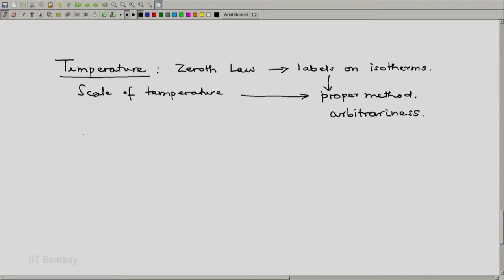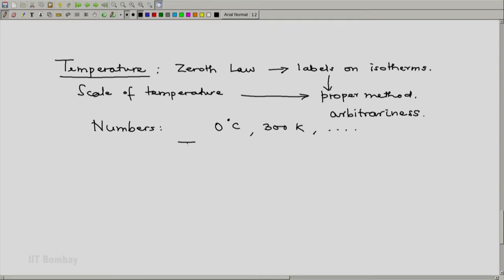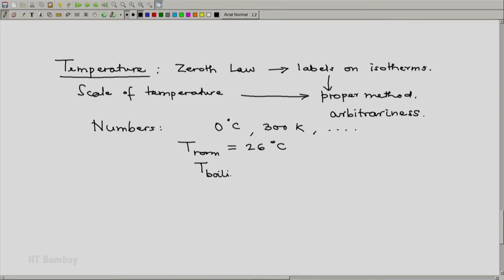But remember that one disadvantage of the scales of temperature is that we end up with numbers like 0 degrees C, 300 Kelvin, etc. For example, currently it is not very warm here, so the temperature of this room is about 26 degree C. Someone out there is preparing a cup of coffee for me — water is being boiled — so the temperature of that boiling water will be, say, 100 degree C.